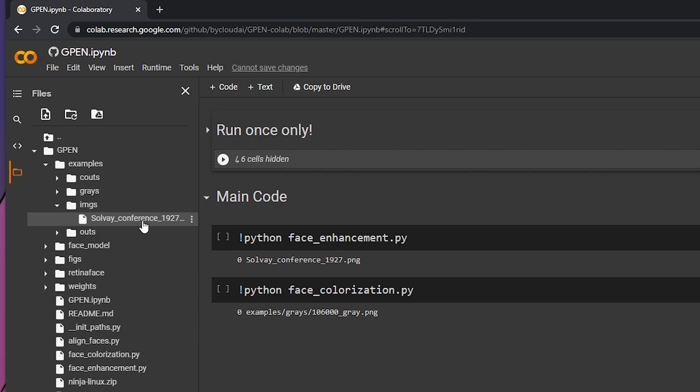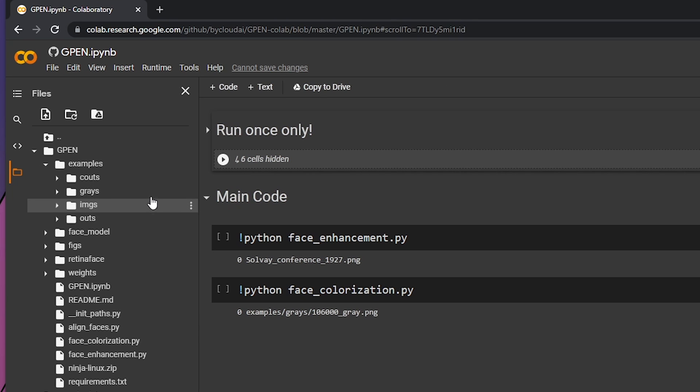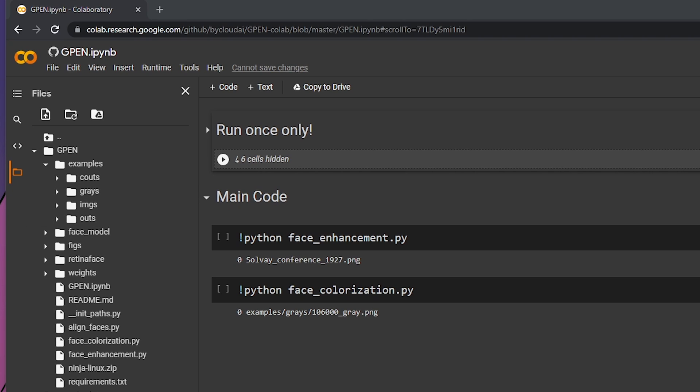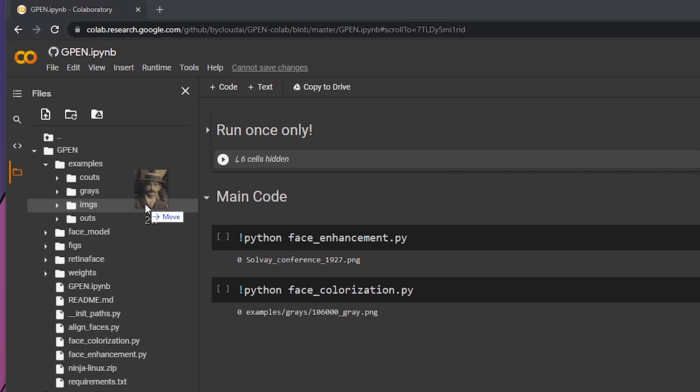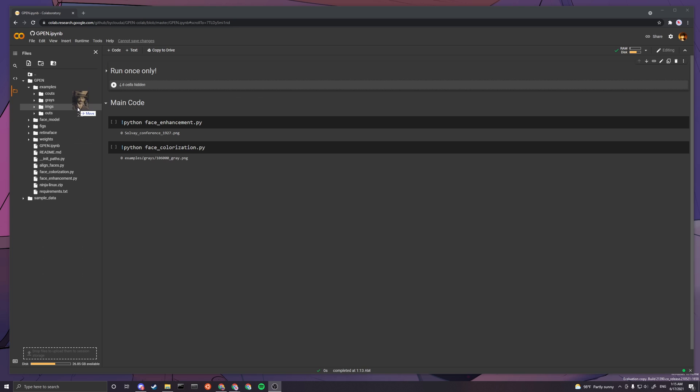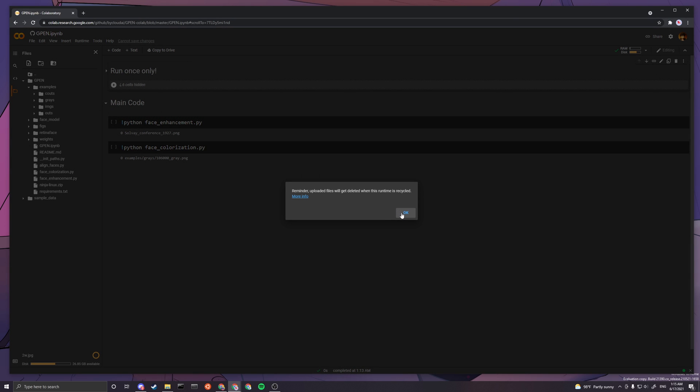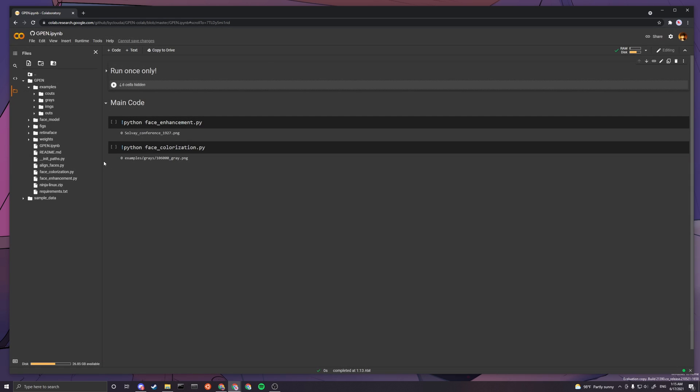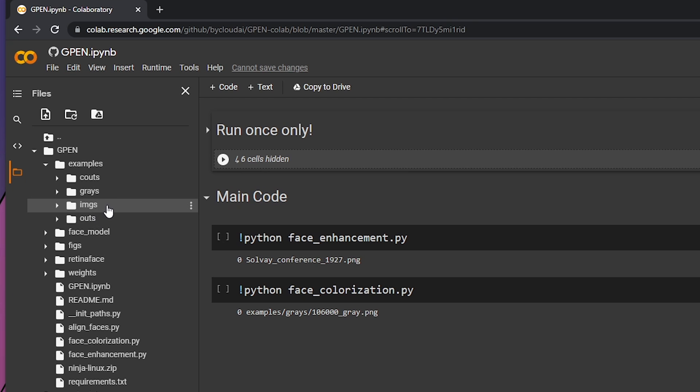It already has some images in it, so you can just drag whatever images you want. I'm just dragging mine into here, images here, and just press OK. It just says that it will get deleted if the runtime is finished.